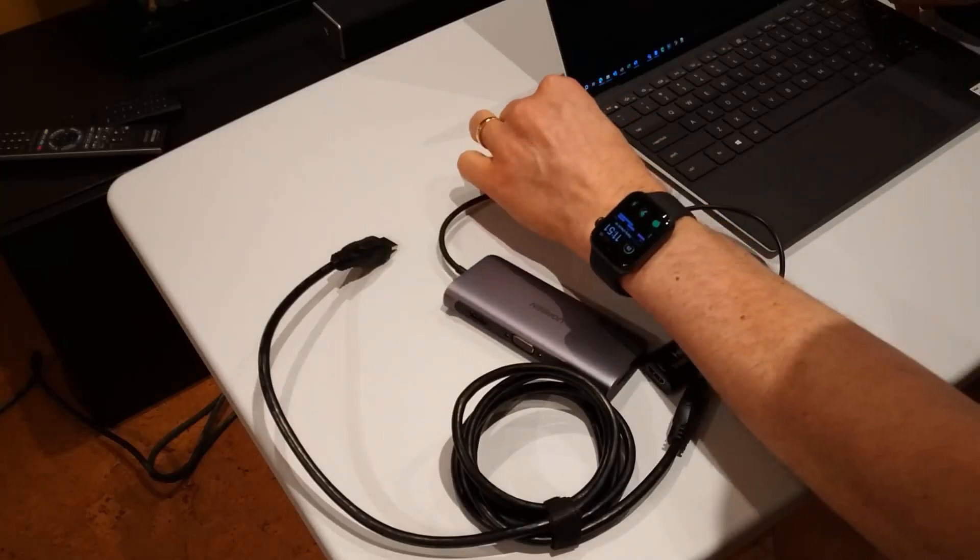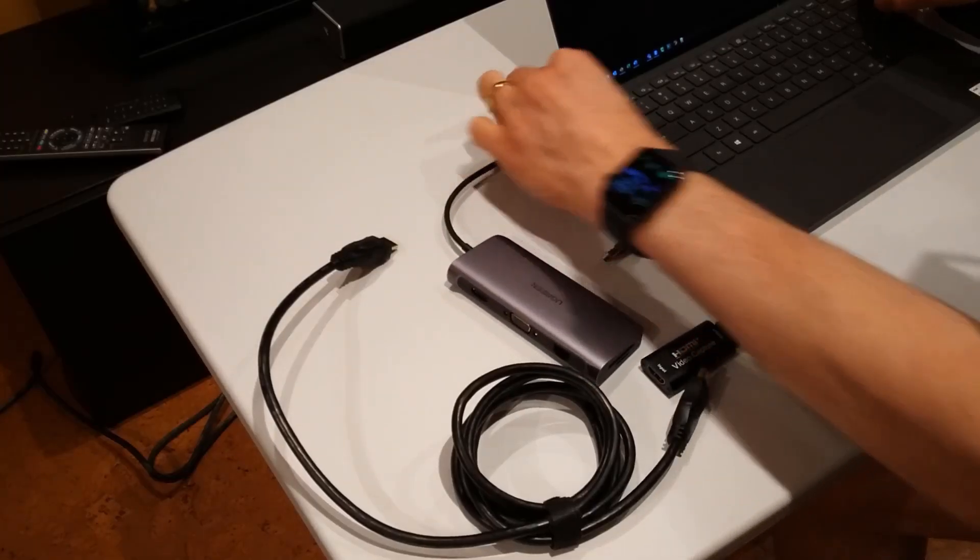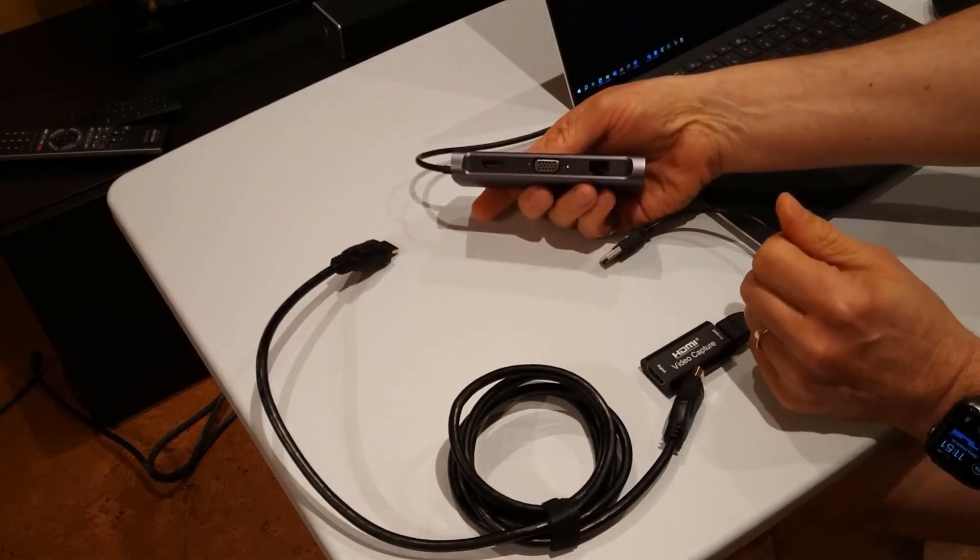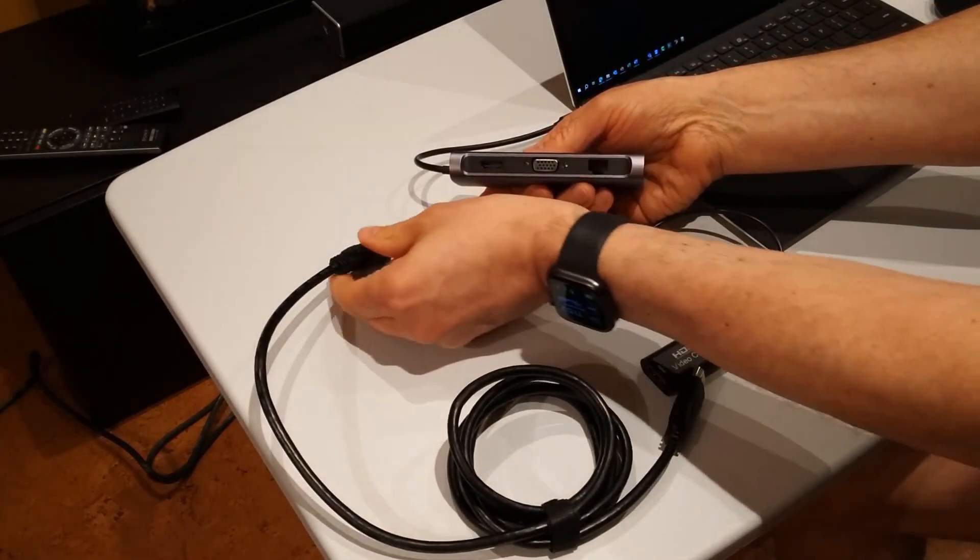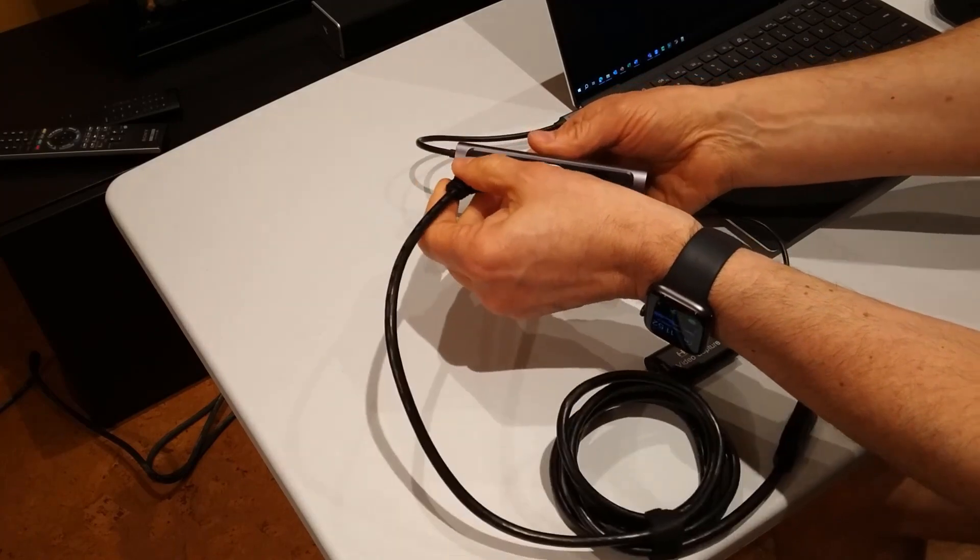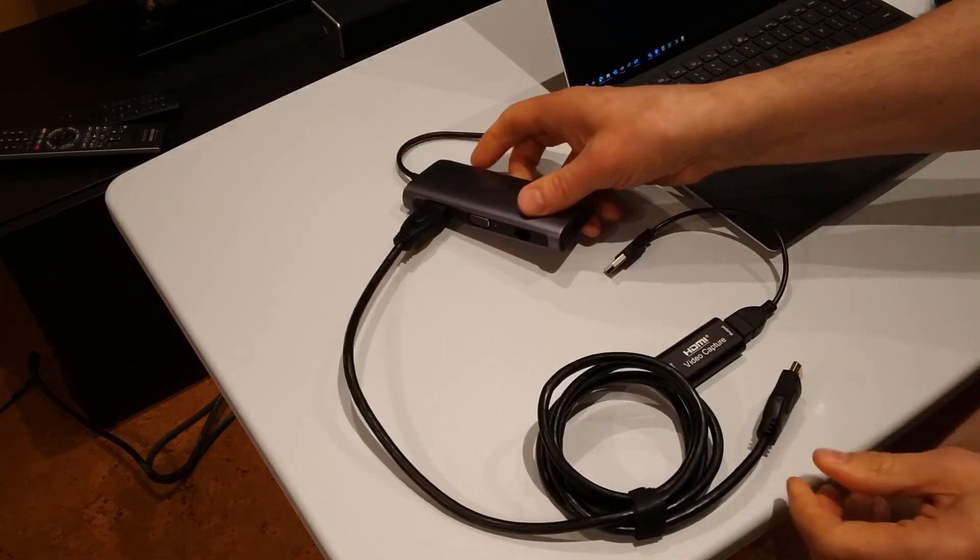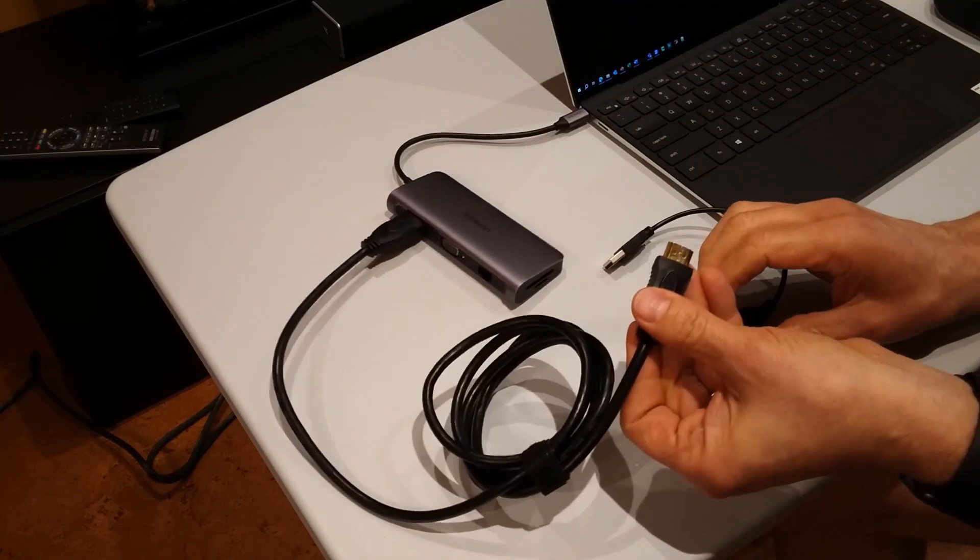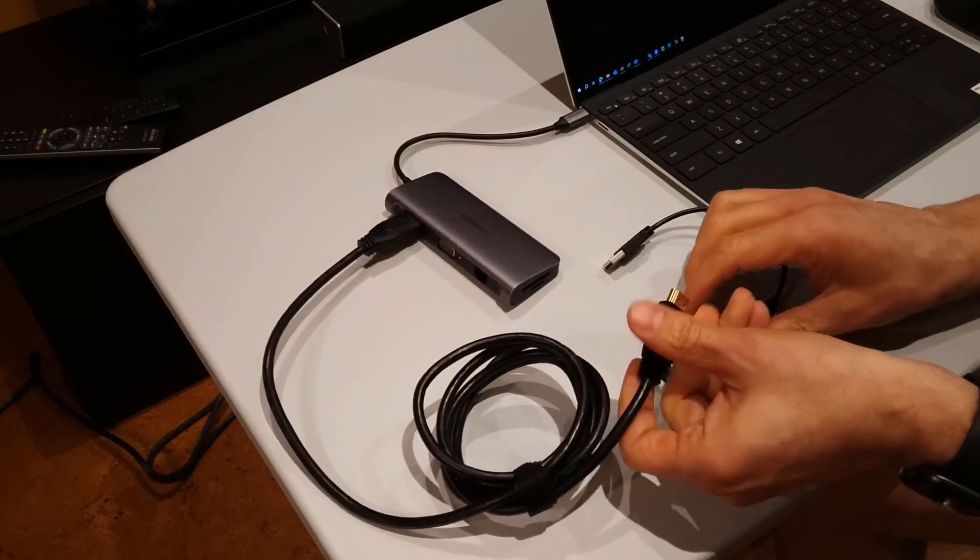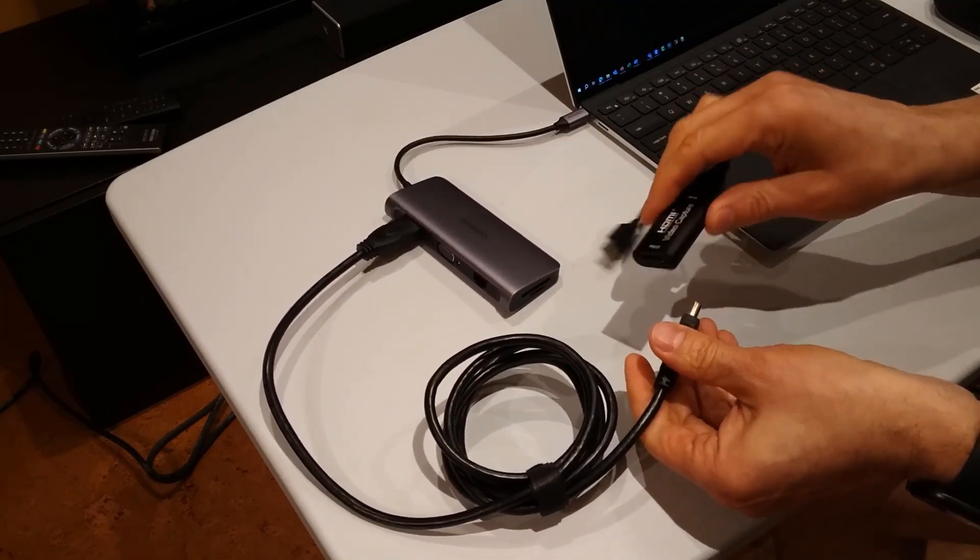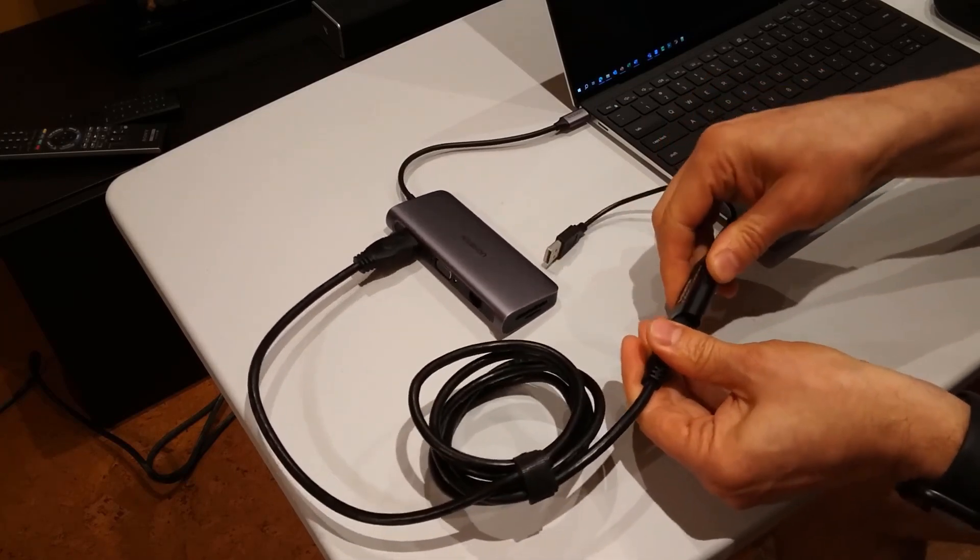So I'll go ahead and plug this into the USB-C port. And now the next thing I'm going to do is I'll plug one end of my HDMI cable into the HDMI port on the adapter. Then I'll take the other end of the HDMI cable and I'll plug that into my video capture card, into the HDMI end.